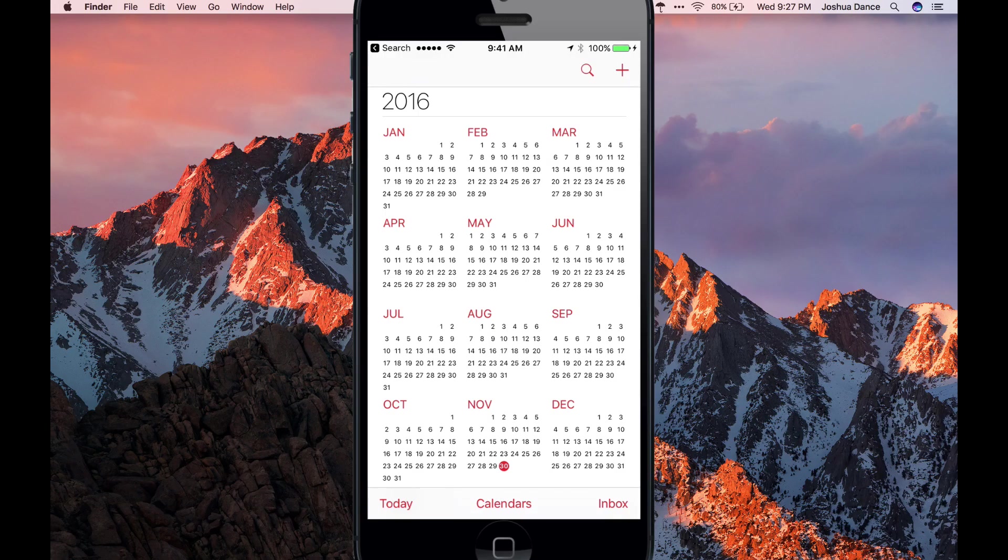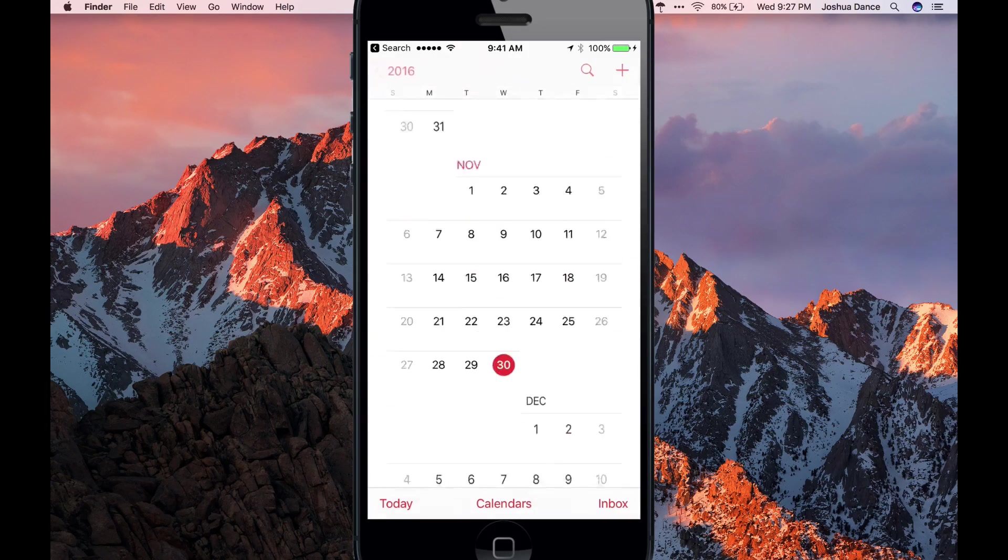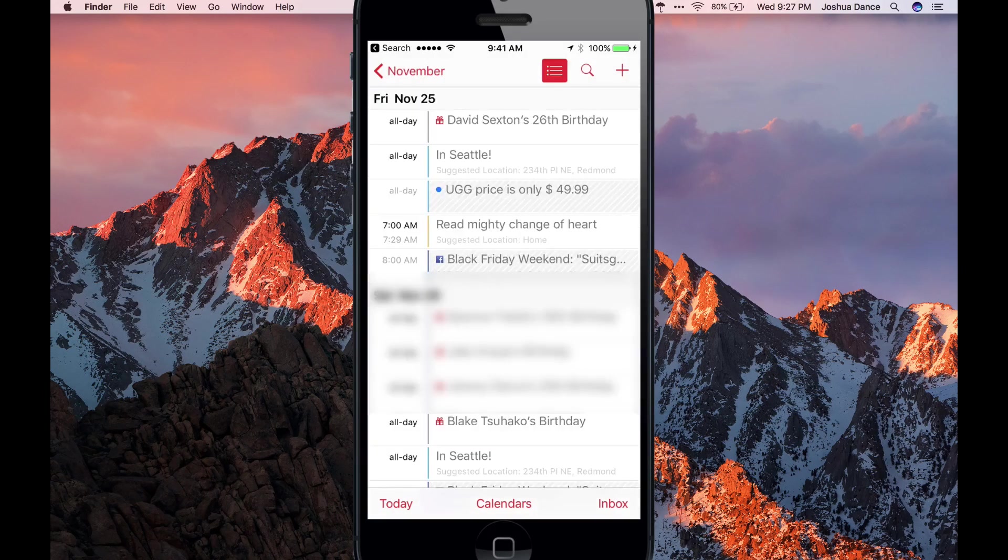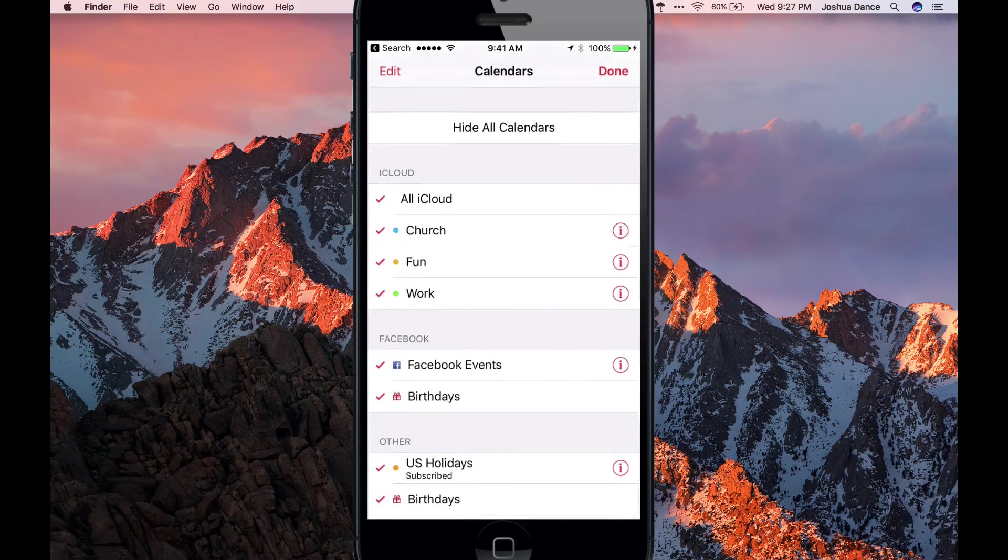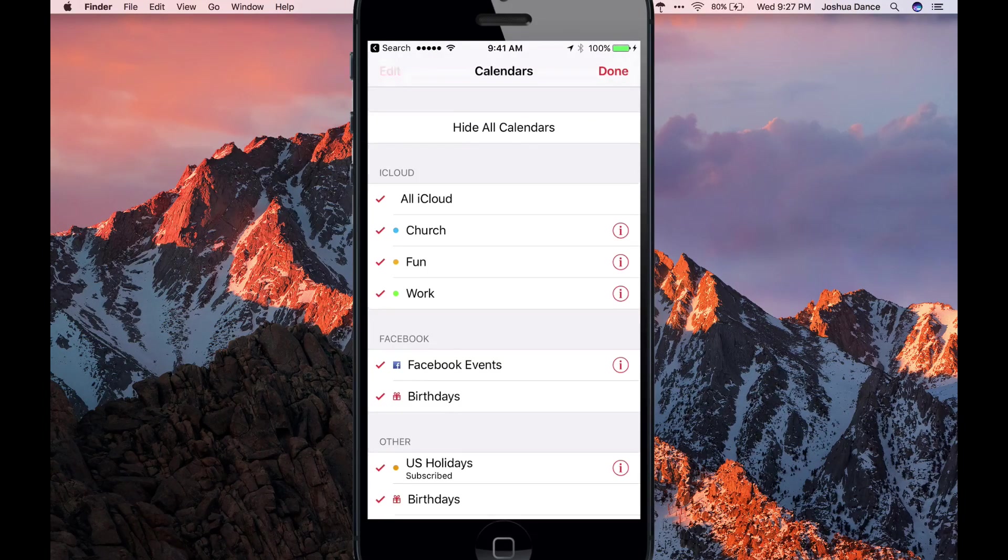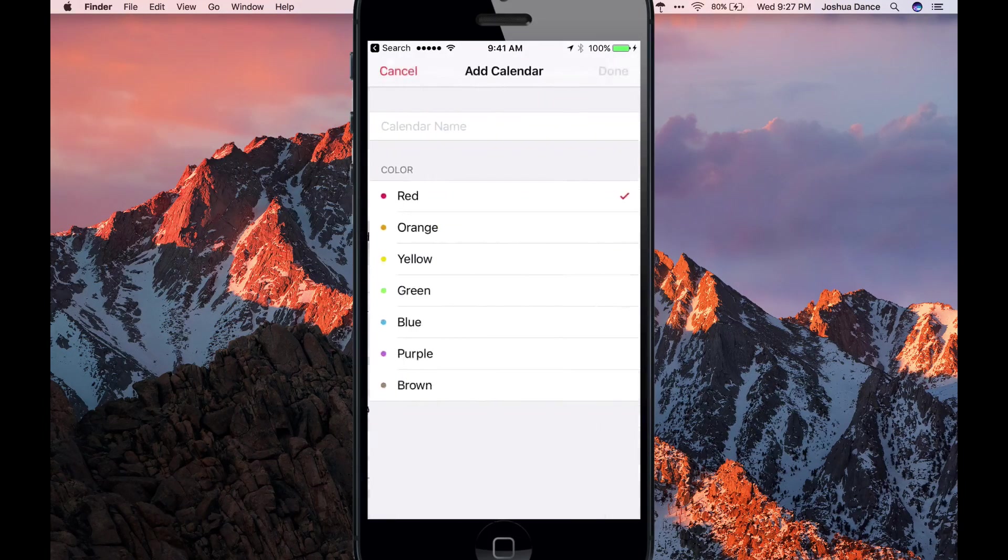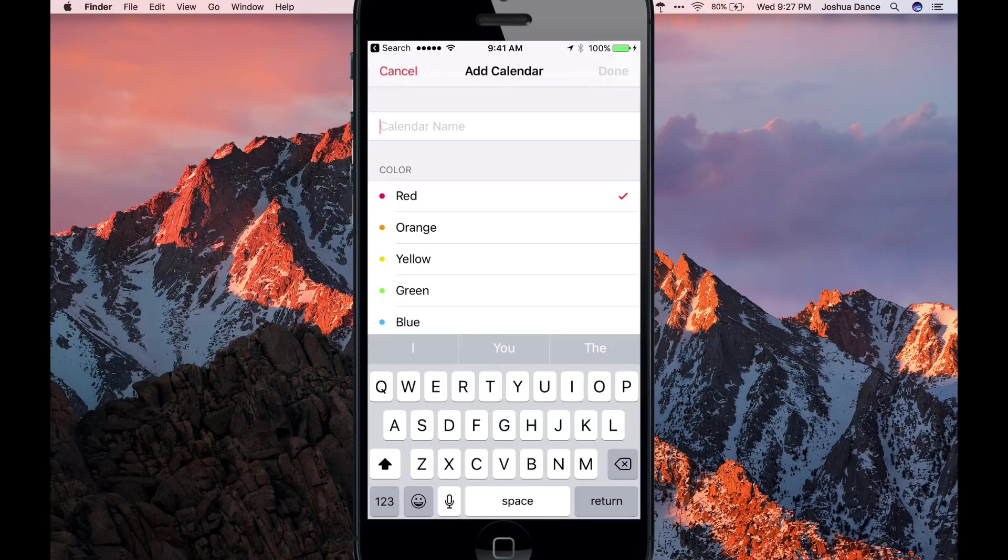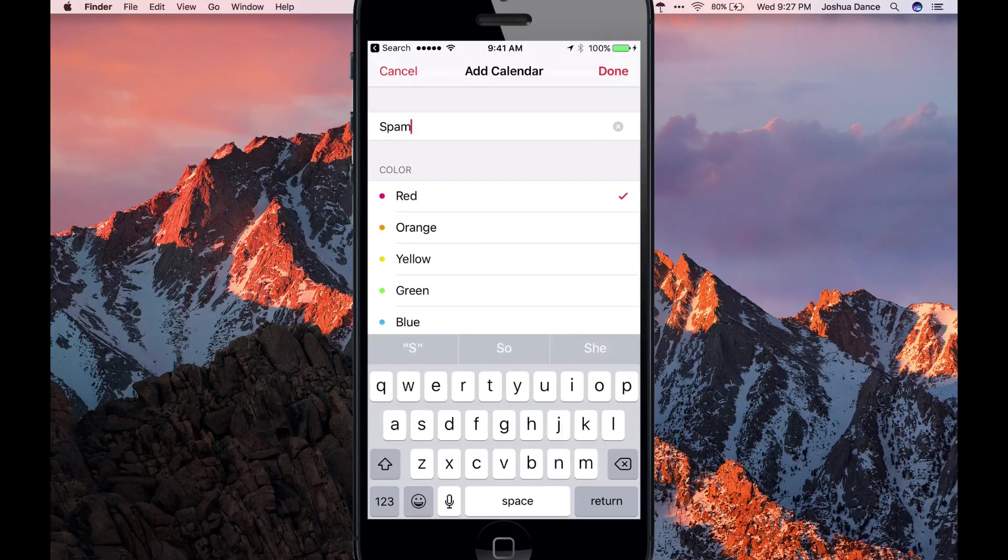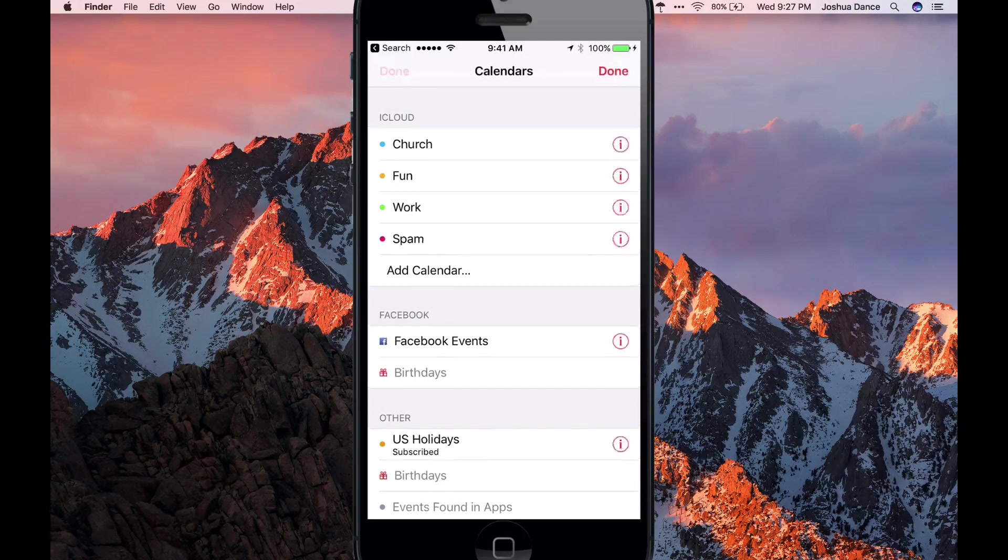This also works on your iPhone. I know there's some spam on the 25th, so I'm going to go there. Hit Calendars, Edit, Add Calendar, name it Spam, done, hit done.